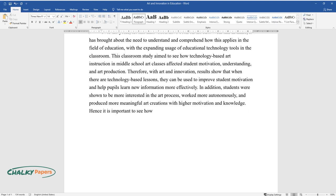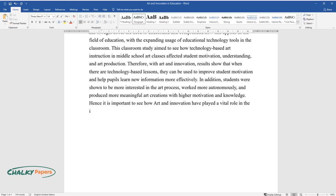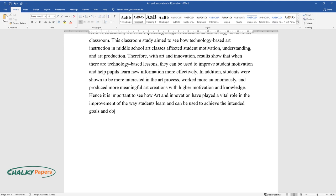Hence it is important to see how art and innovation have played a vital role in the improvement of the way students learn and can be used to achieve the intended goals and objectives of how art history influenced modern-day innovations.